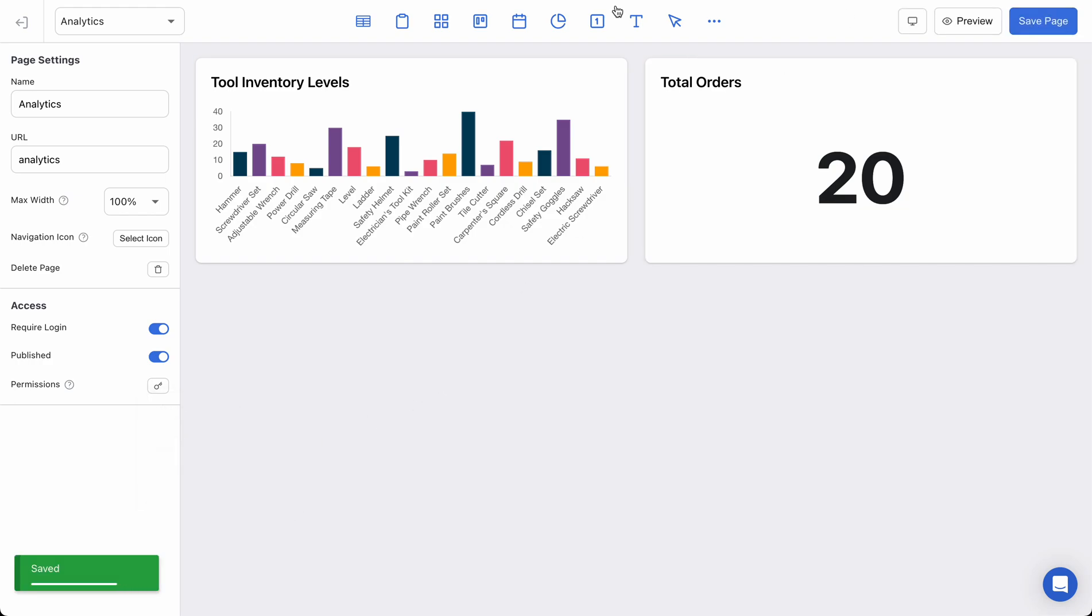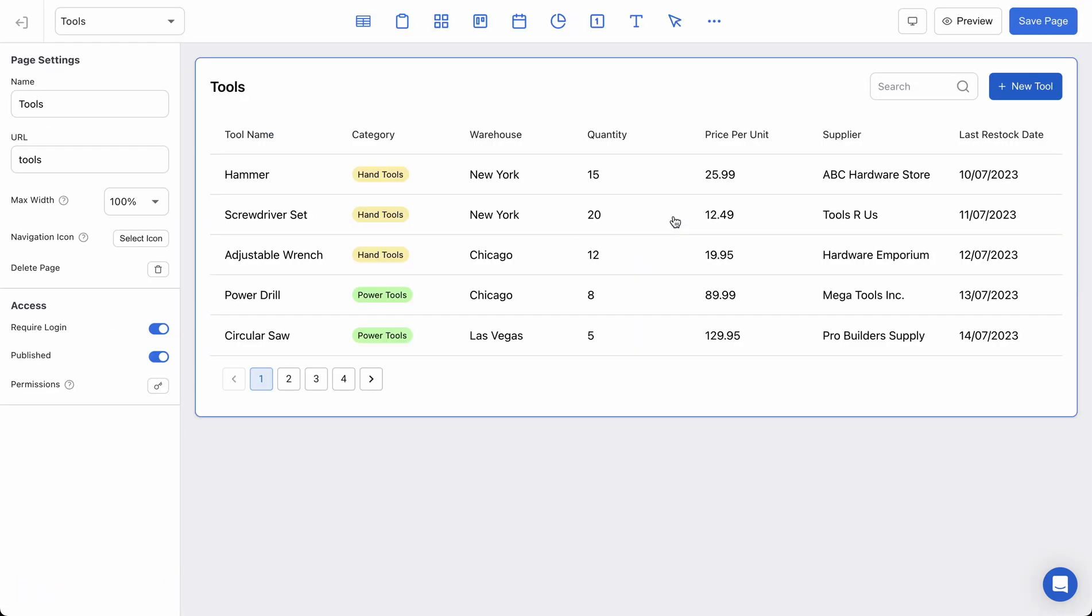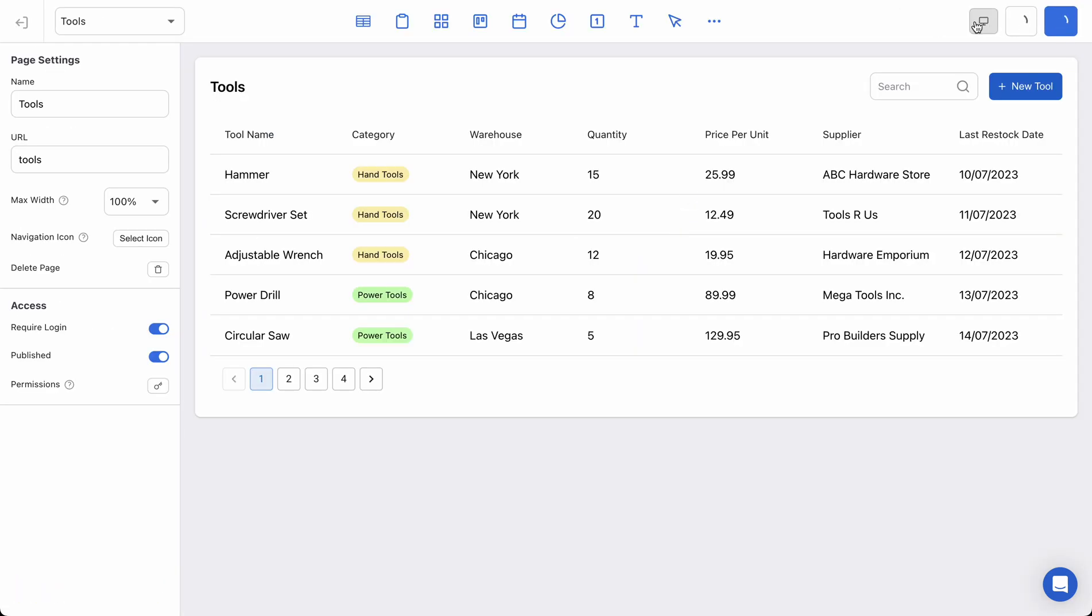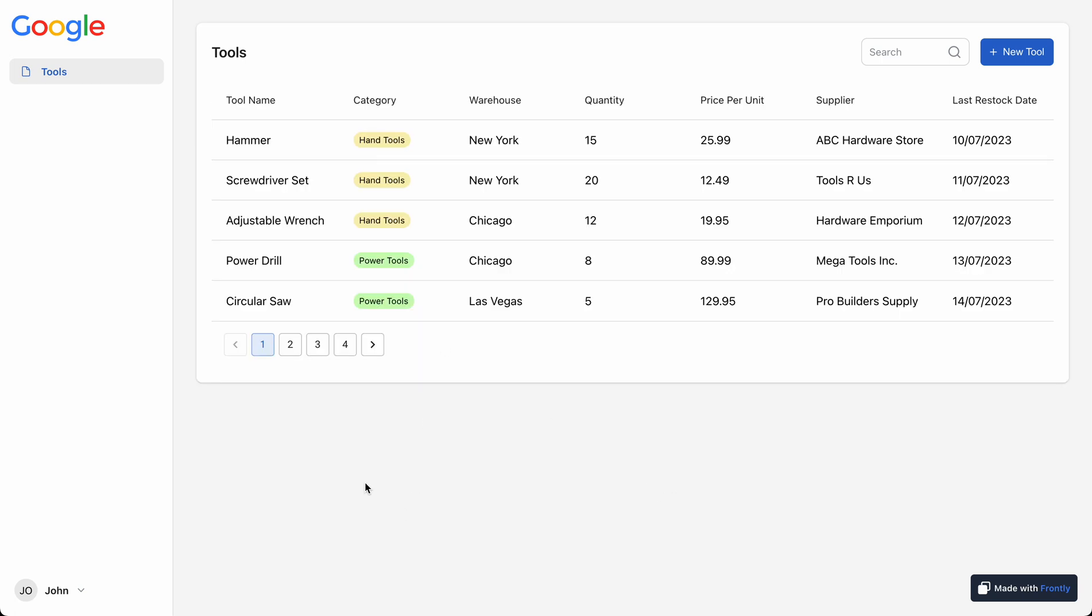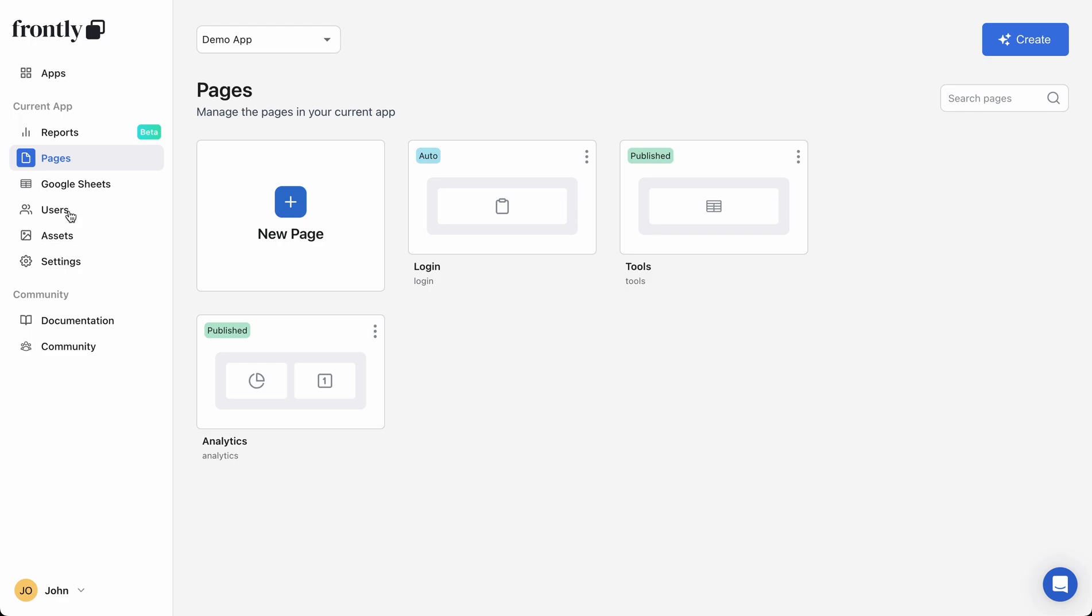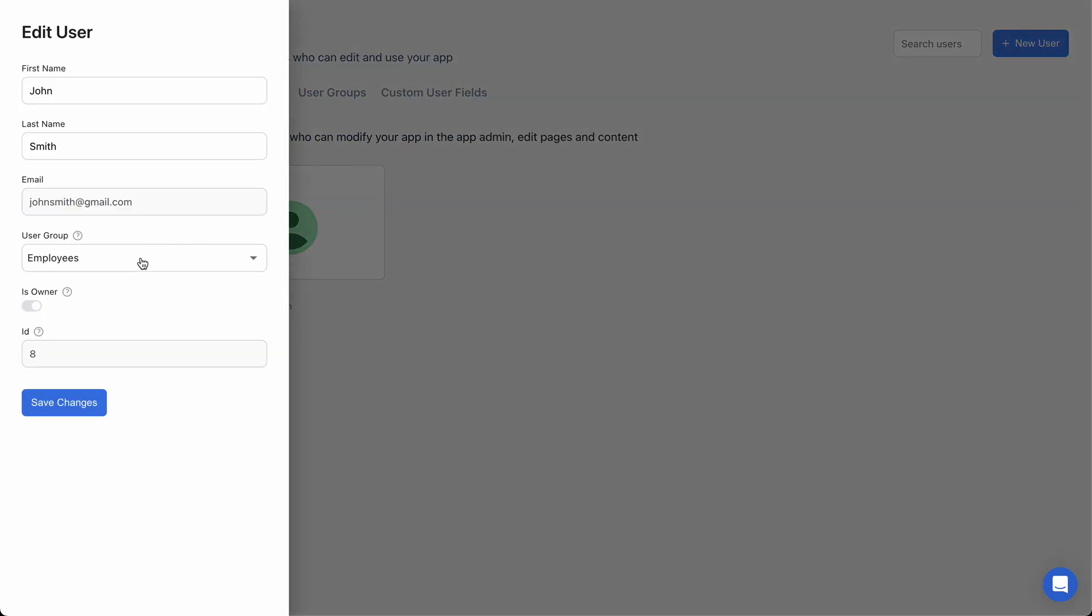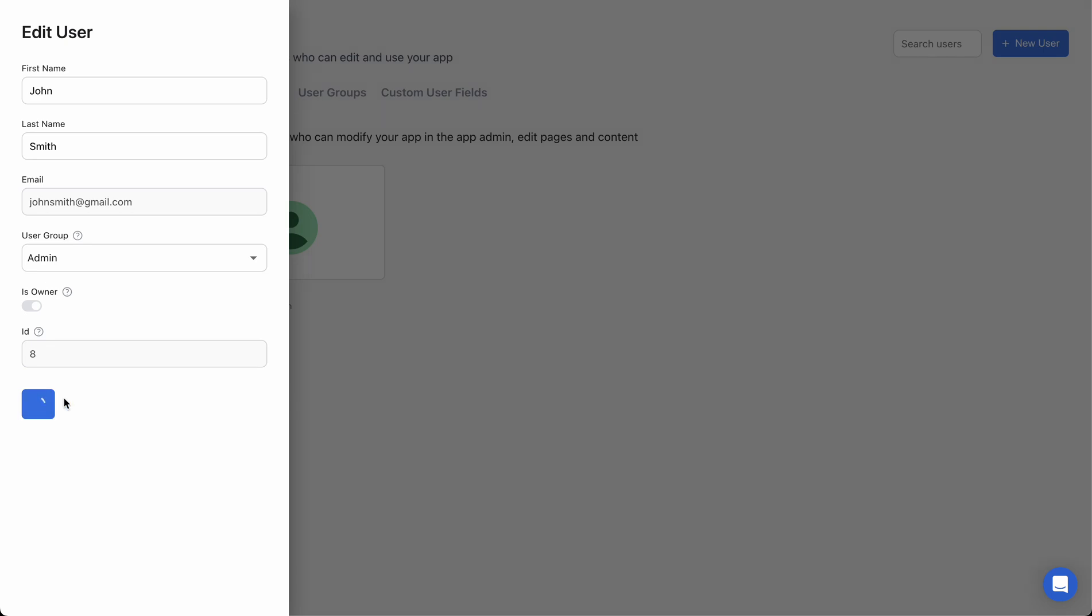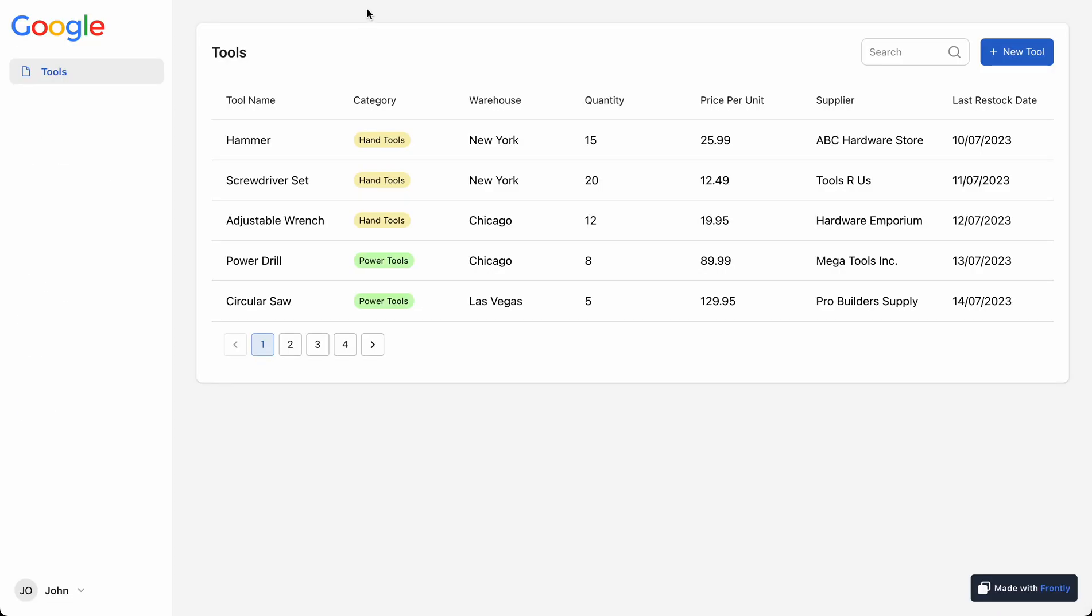and hit save. Now let's say that I'm an admin and I'm previewing my tools page. You can already see that I don't even have visual access to this analytics page. And if I go to my user and I change my user group to admin and hit save, then refresh my page,